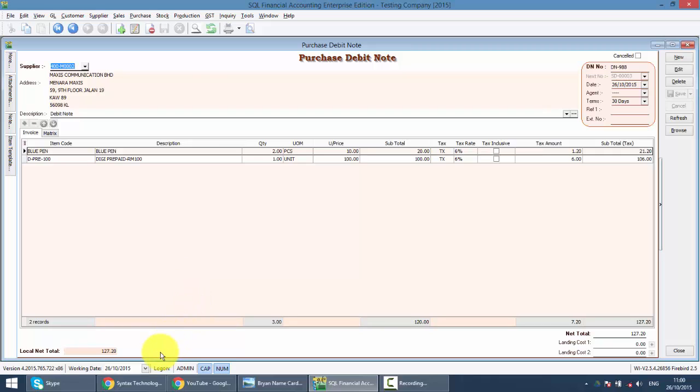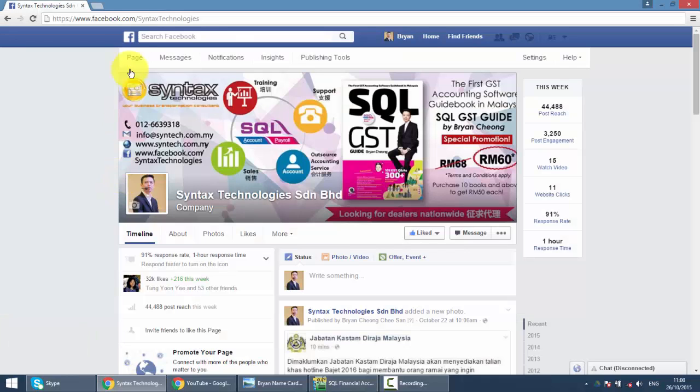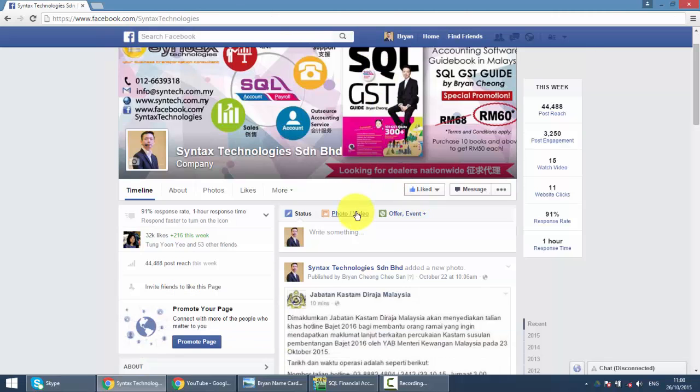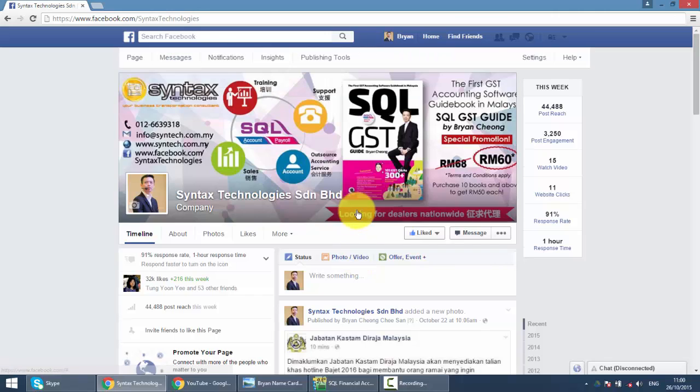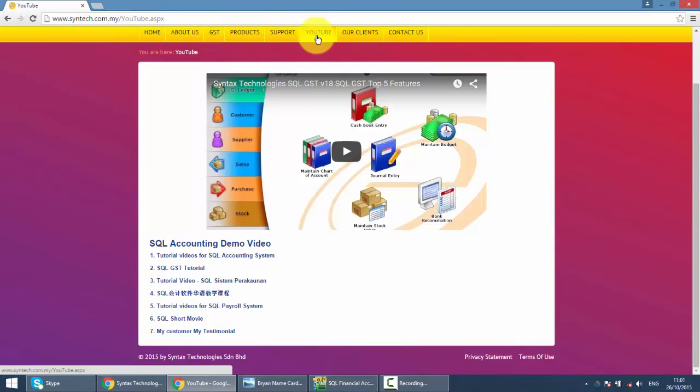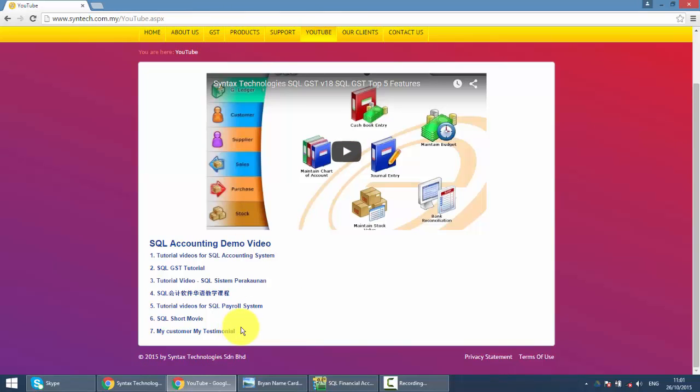So if you have time, do drop by at my Facebook. It's facebook.com/syntaxtechnologies. And please help me to like my page. You can get all the latest information regarding GST or SQL over here. Or if you want to view or watch other tutorial videos, just go to my website at syntax.com.my/youtube, or just click on the YouTube so you can have all the previous tutorial videos.